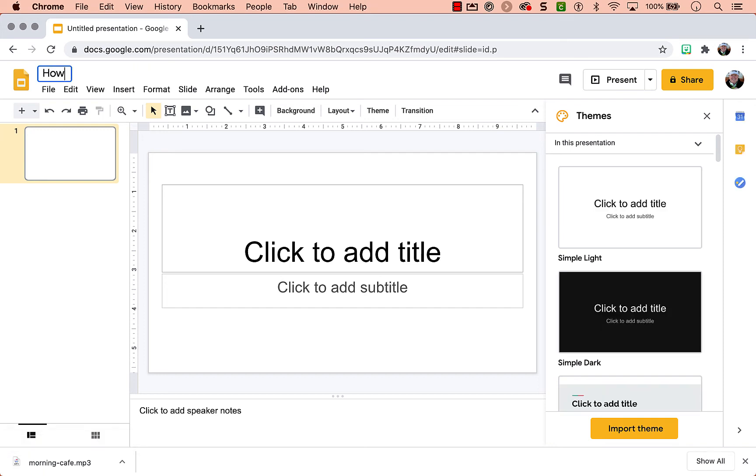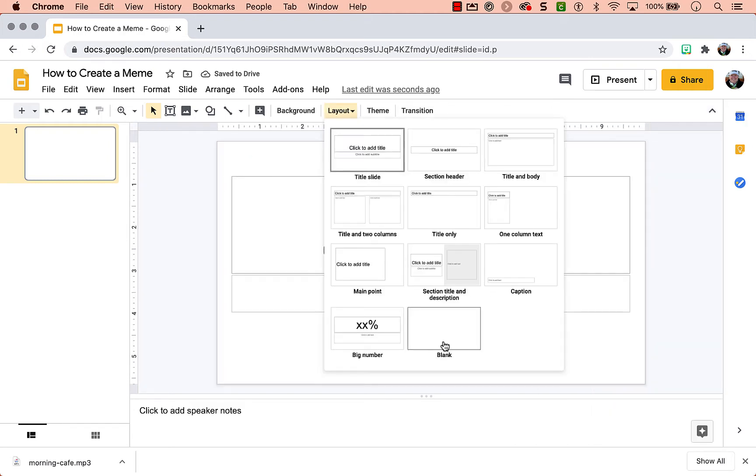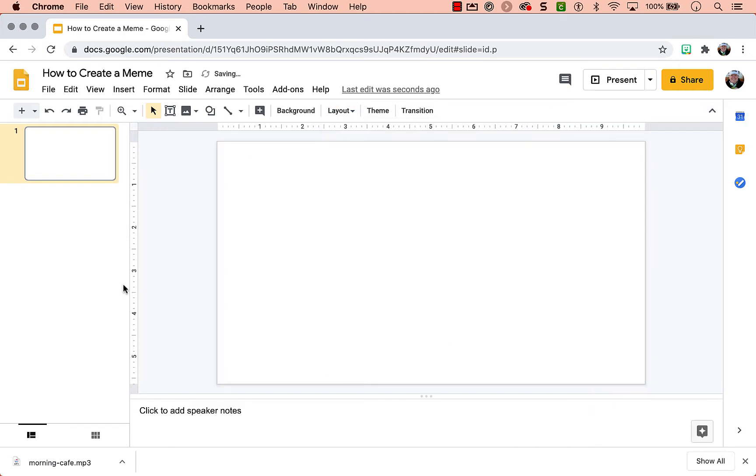This video is going to show you how to create a meme. When you open up Google Slides, first get rid of the themes. I hate the boxes, get rid of those.